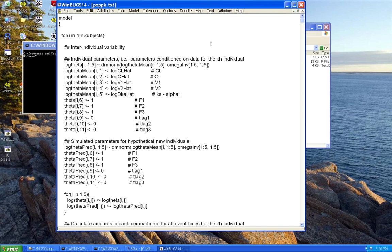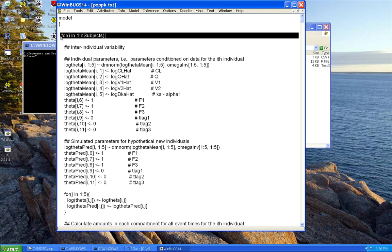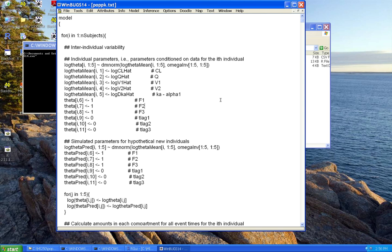We'll start with the multivariate normal. Recall that for hierarchical models, one of the first things I typically do is have a loop where we generate the individual-specific parameters based on our model for inter-individual variation. In this case, I'm going to use a relatively simple IIV model — no covariates for now — just a full-block variance-covariance matrix for our model parameters. We'll have IIV in all five model parameters: clearance, peripheral clearance Q, central volume, peripheral volume, and something I called DKA.